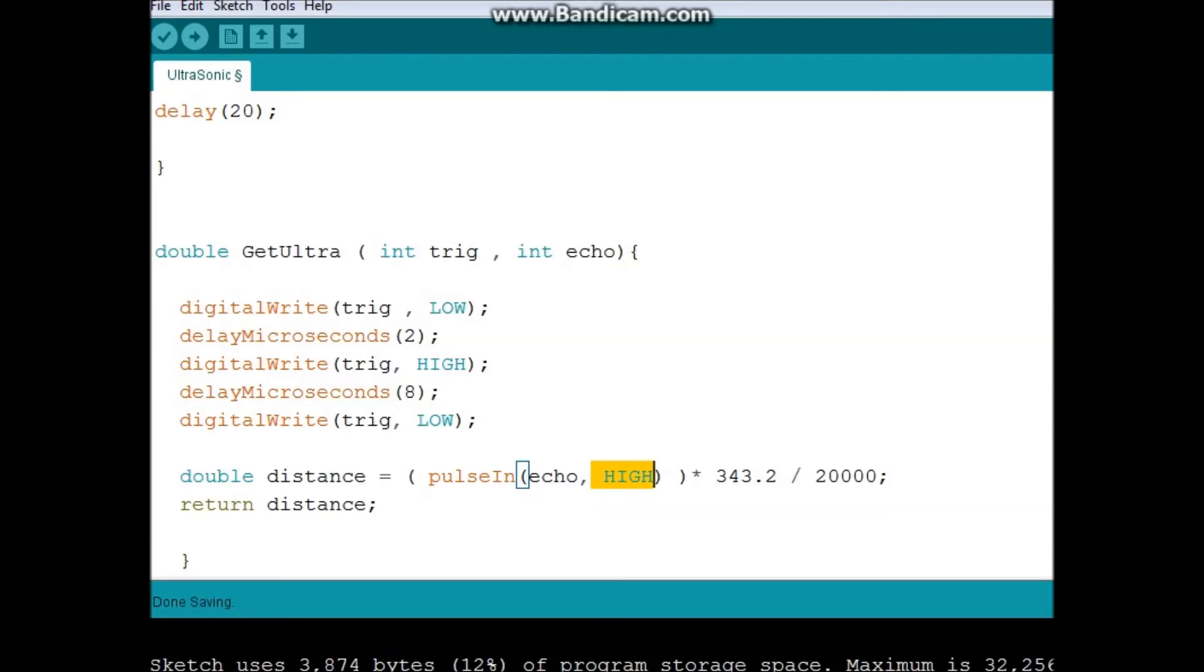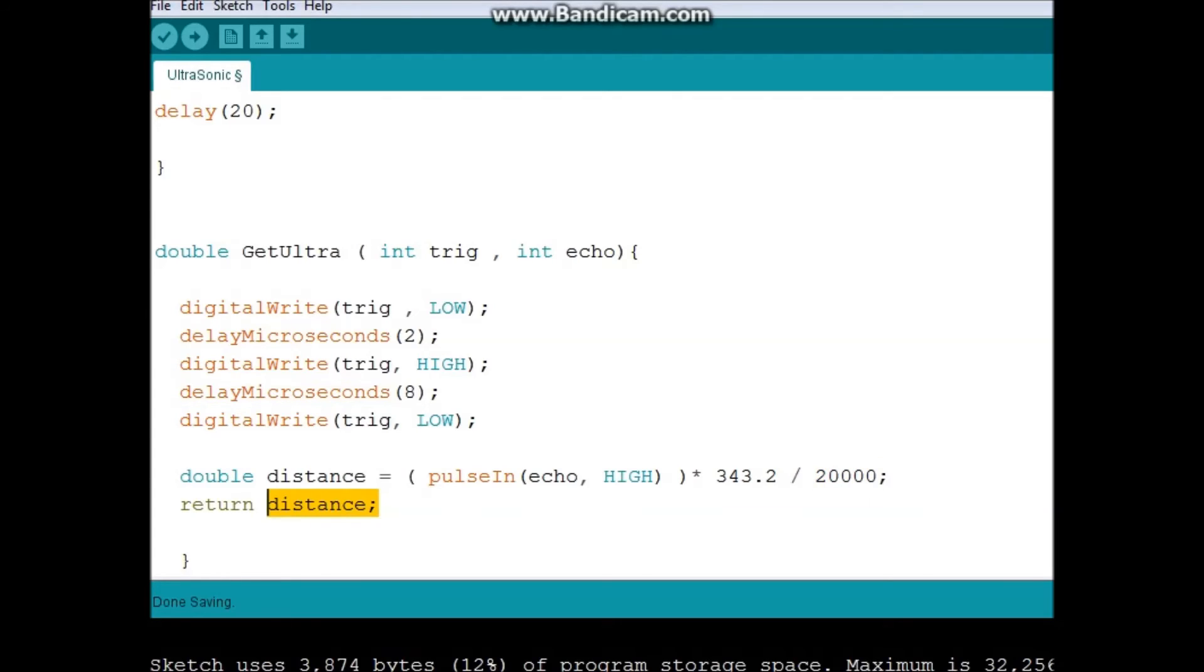So it would return the time, multiplied by the speed of sound, and divided by this value right here, which will convert the whole thing into centimeters. The 2 here is because I'll be measuring the distance back and forth. And that's when my distance is returned.